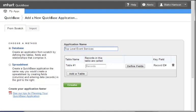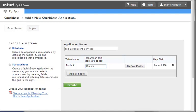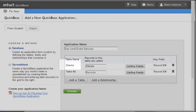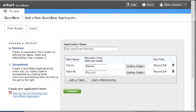We've named our application and can now begin defining our tables. First, select inside the Records field on the table number one row. Our first table will be Clients, so that is what we will enter in this field. We are not going to define the fields just yet, so we won't select that button. We will just move on to the Add a Table button below the Table Name column.